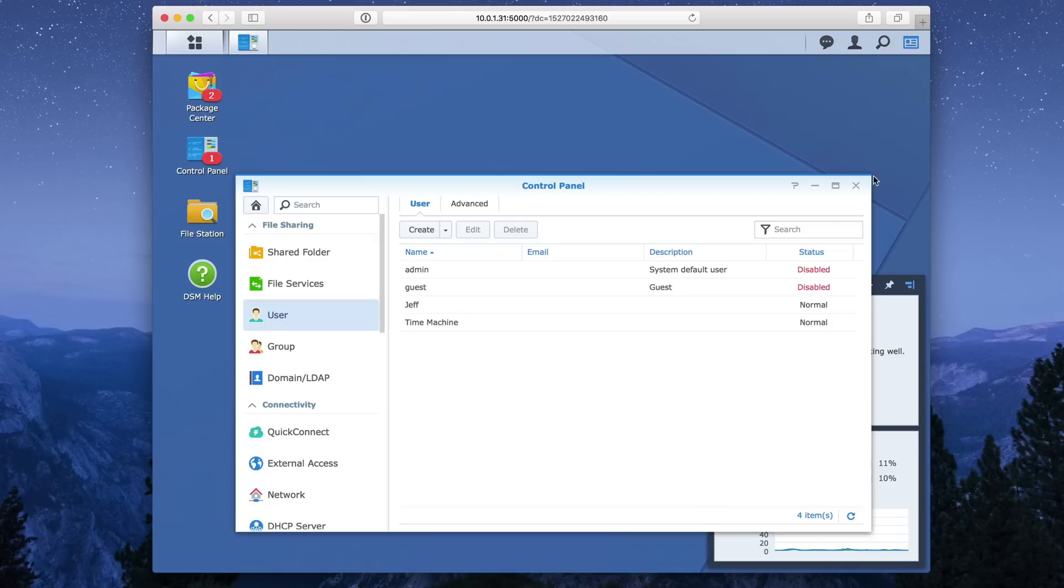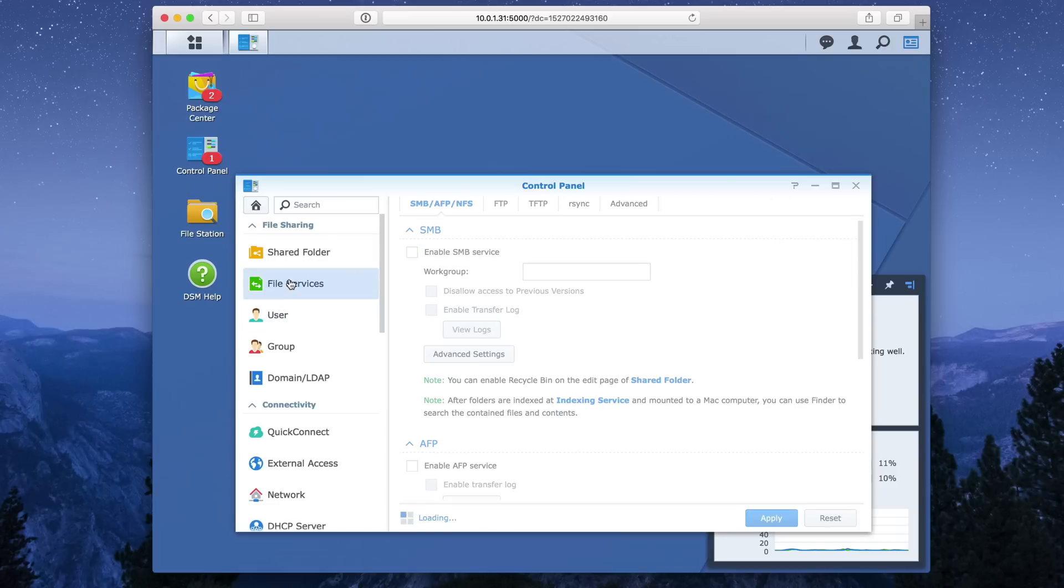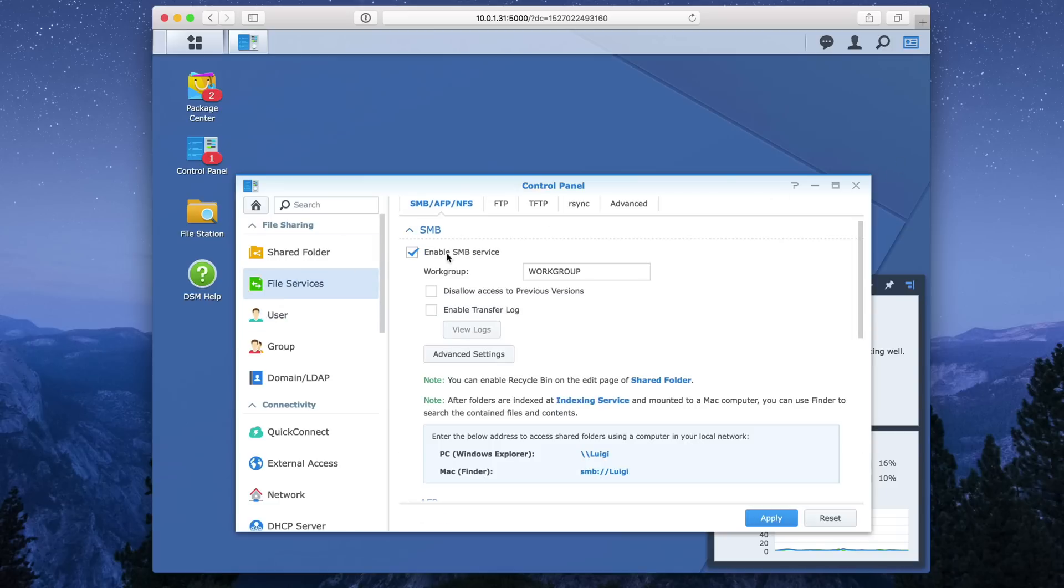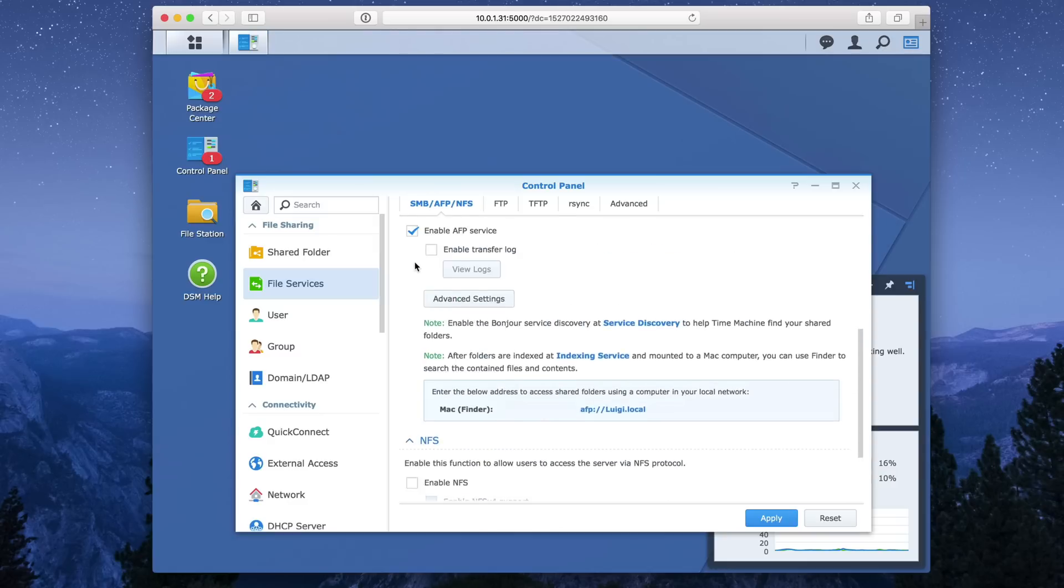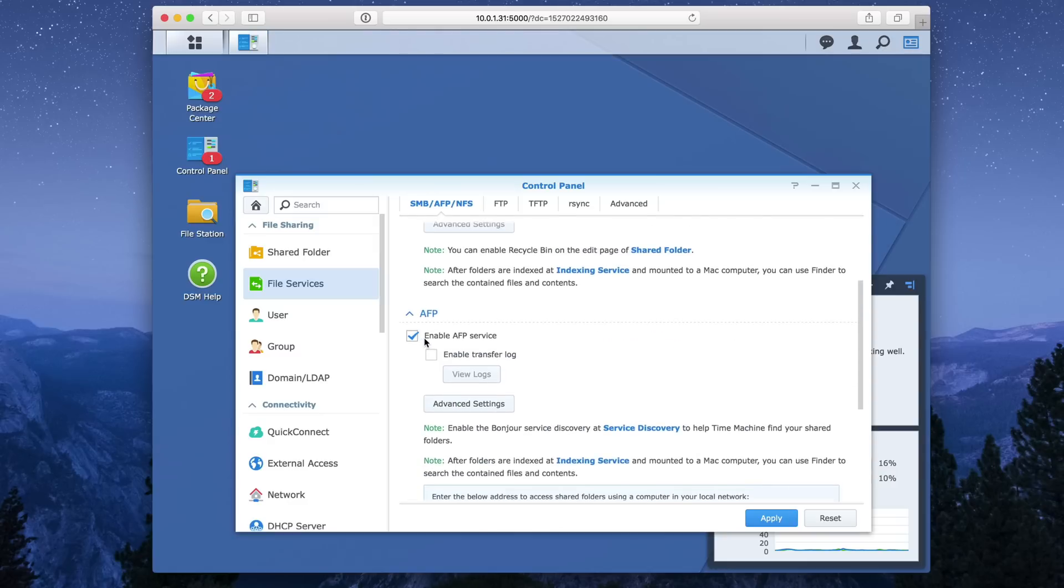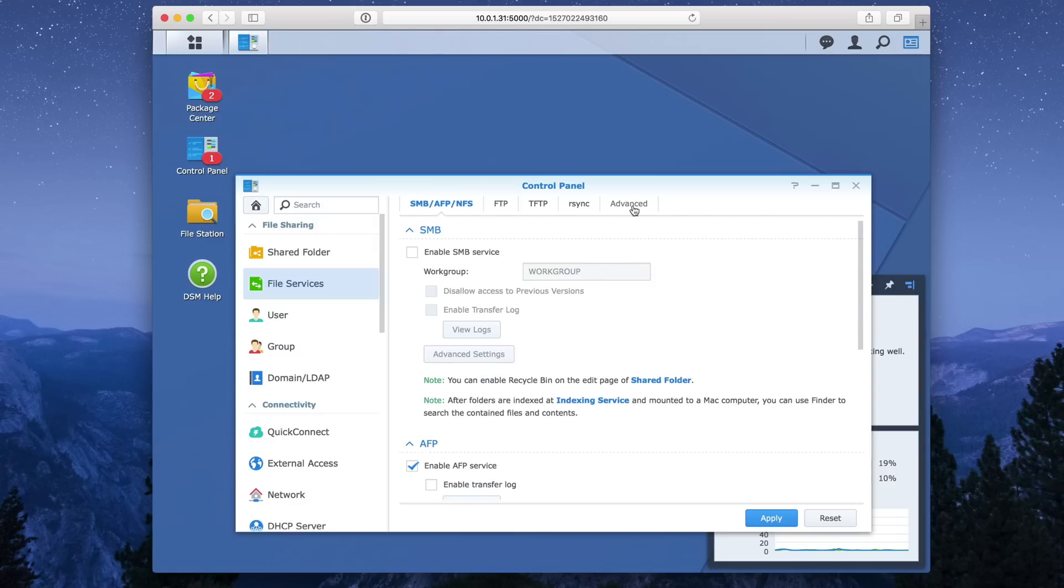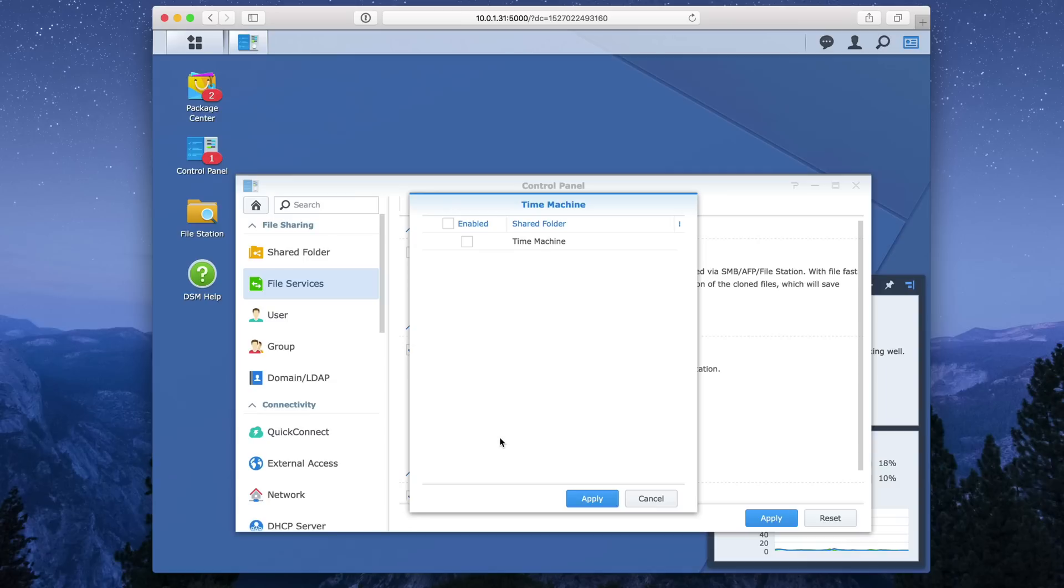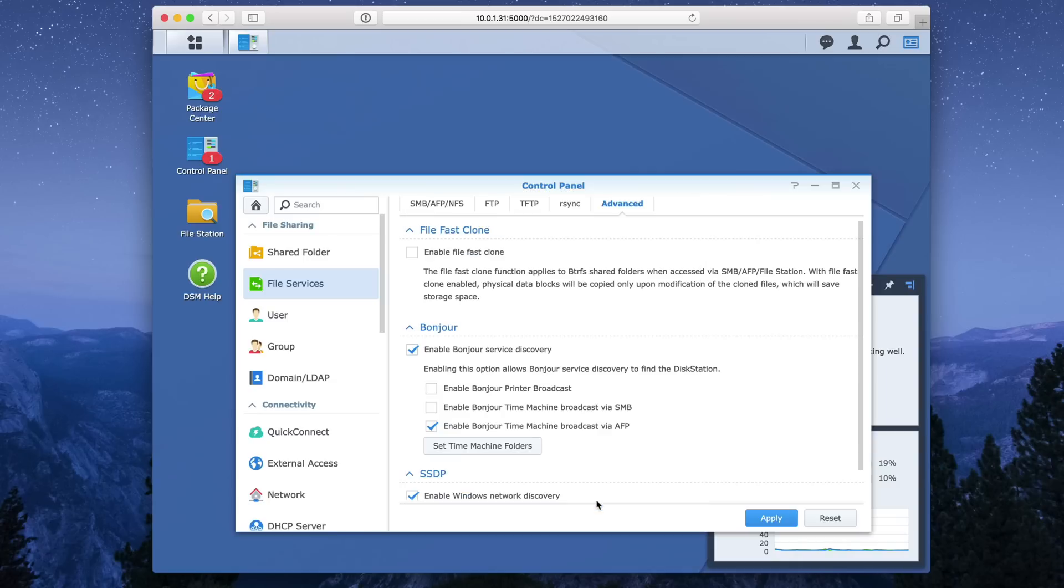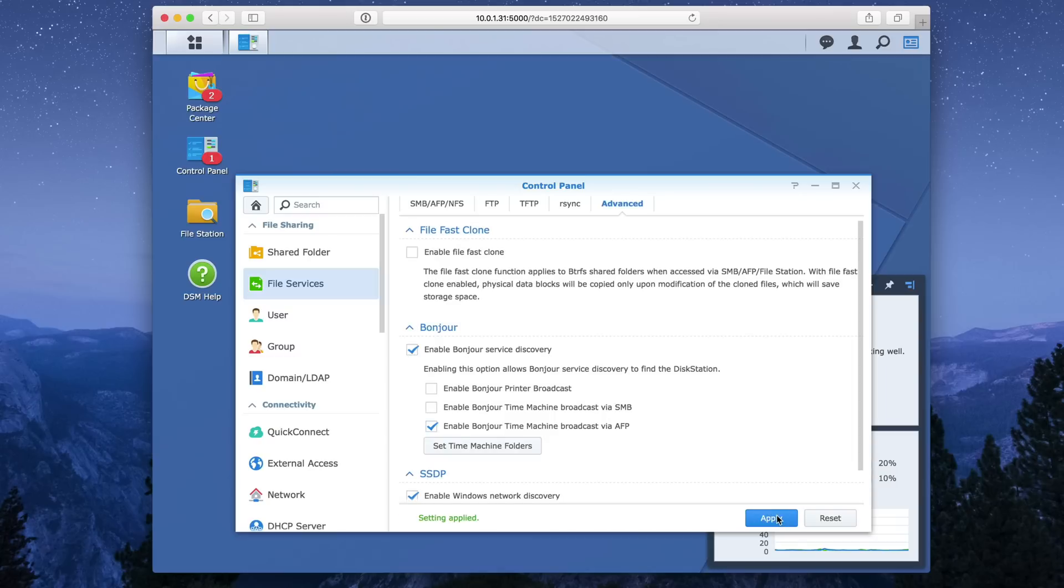So go ahead and go to file services this time under control panel. Now I use AFP because I've had the best experience with that. If you want to use SMB, you can try that, but I use AFP. I disable SMB. And then here you want to enable bonjour time machine broadcast via AFP. Or if you're using SMB, obviously use SMB. Then click select time machine folder, select your time machine folder, and then click apply. Then click apply again. Okay. We are finished with DSM.